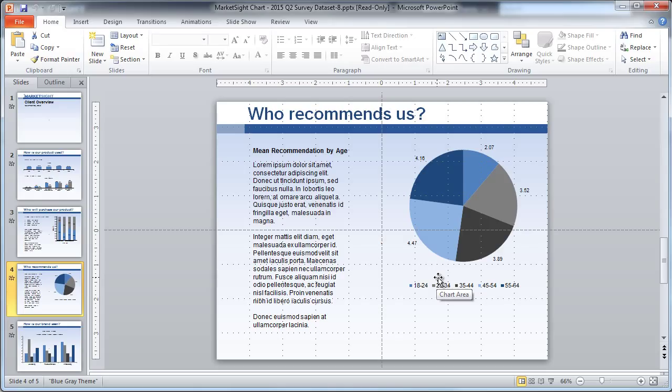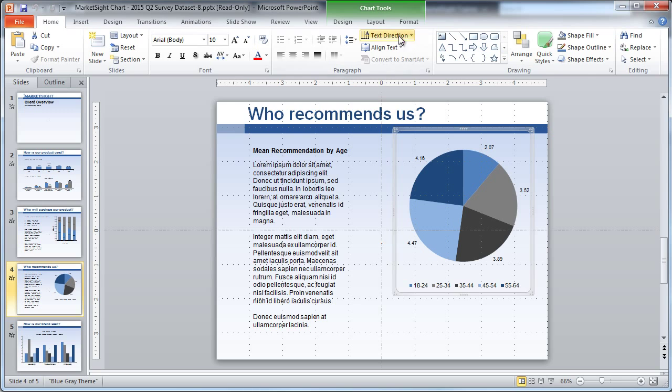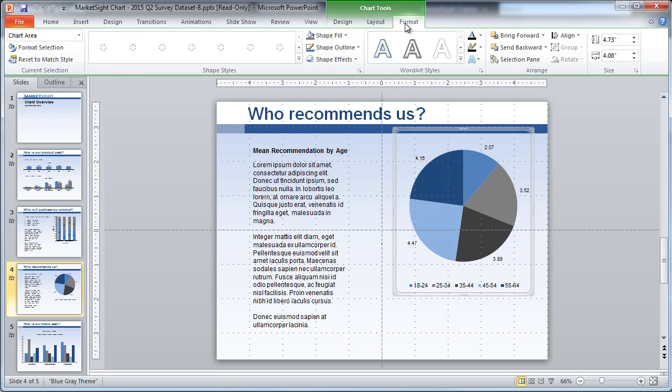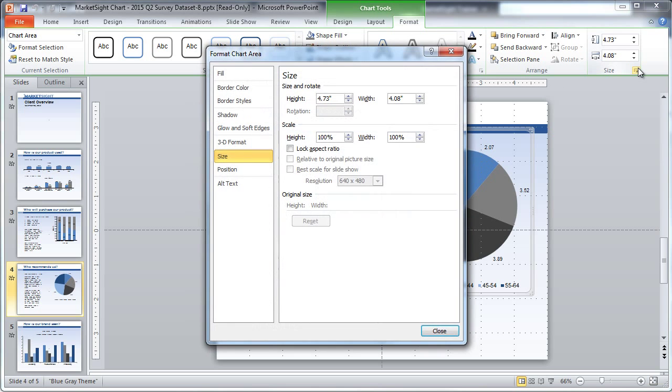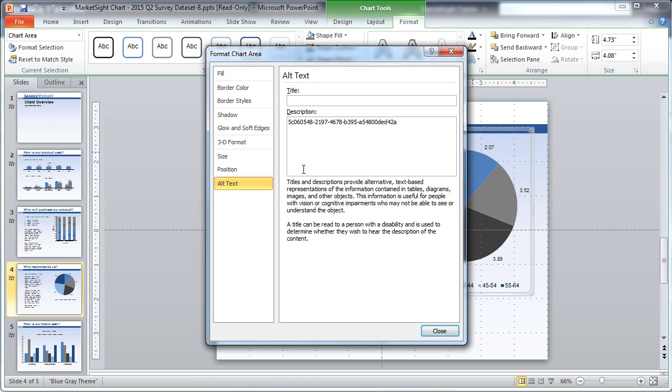Though you'll rarely need to do this, you can view the code by looking at the Alt Text field for a particular chart. To do that, select the chart, click the Format item on the ribbon, expand the Size item on the right, and click the Alt Text item to view the code that was automatically inserted by MarketSite.